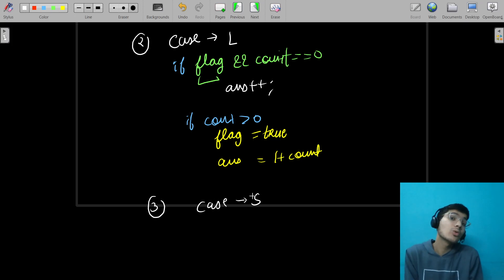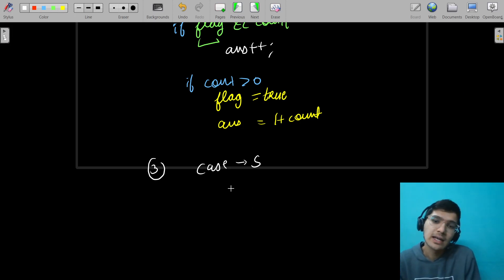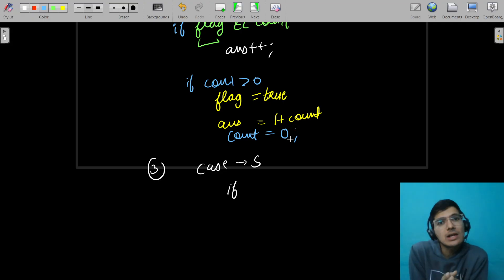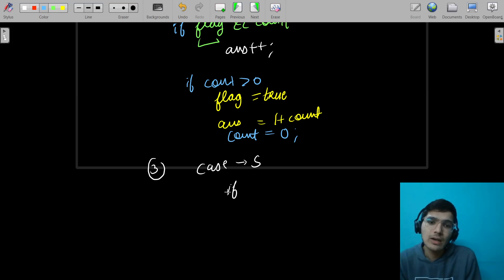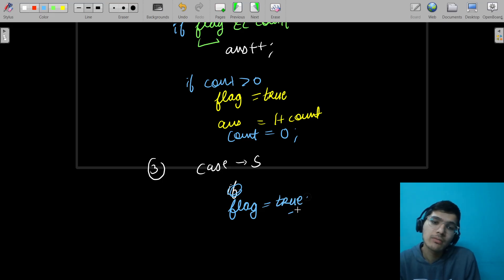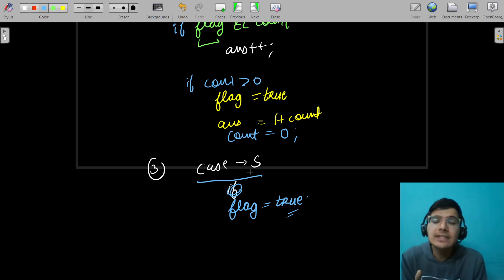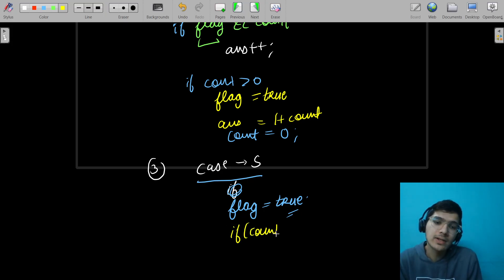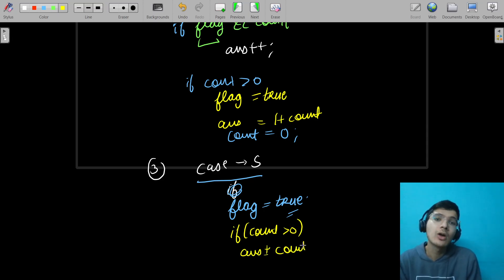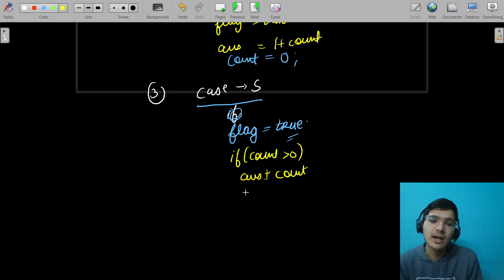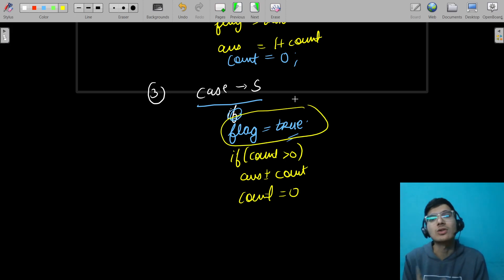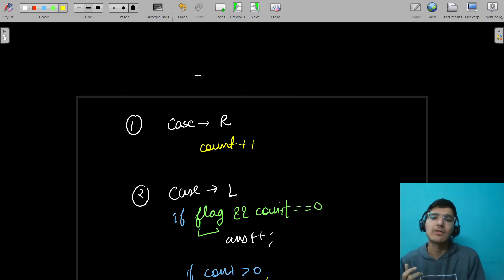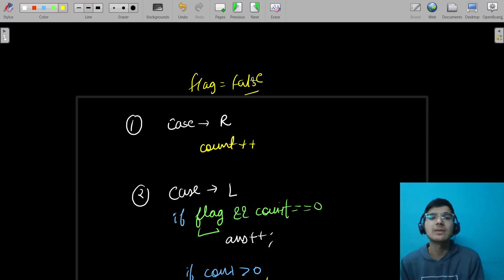Case three: it's a stationary car. We always set the flag to true, because a stationary car will always be a collision point for future right cars. If the counter is greater than zero, we add the count to the answer — not count plus one, because the stationary car's own collision isn't counted. Then we reset the count to zero. Initially the flag is set to false.